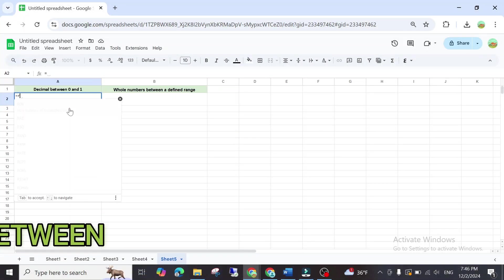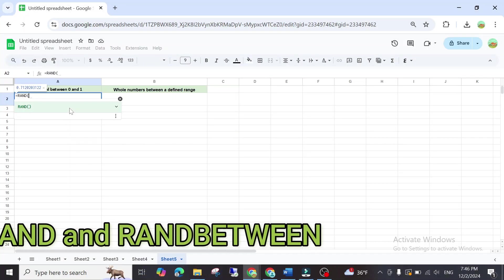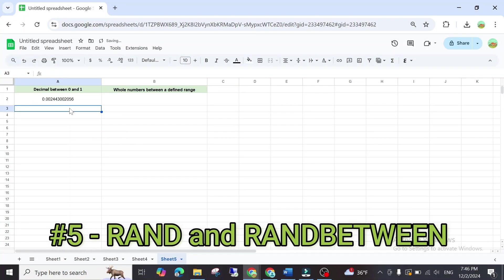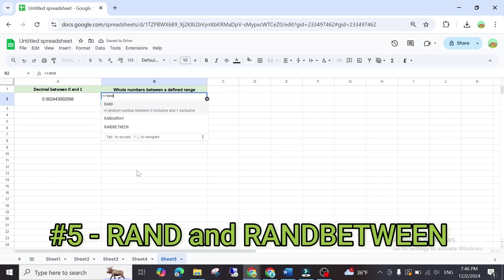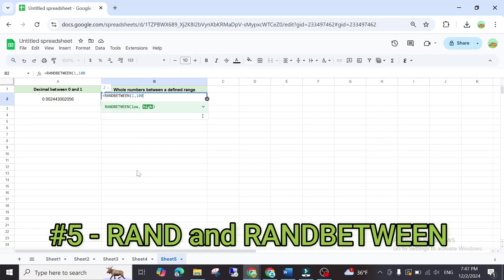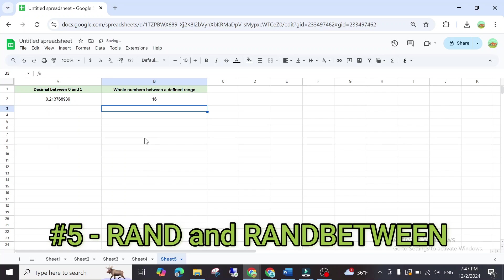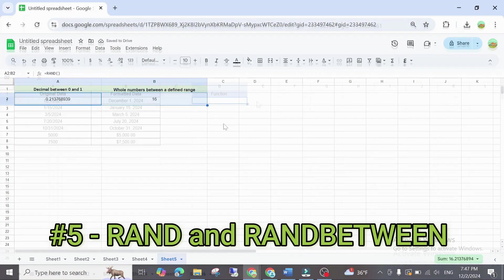Need random numbers? Use =RAND() for a random decimal between 0 and 1, or =RANDBETWEEN(1, 100) for whole numbers between a defined range. These are great for generating sample data sets or simulating outcomes.